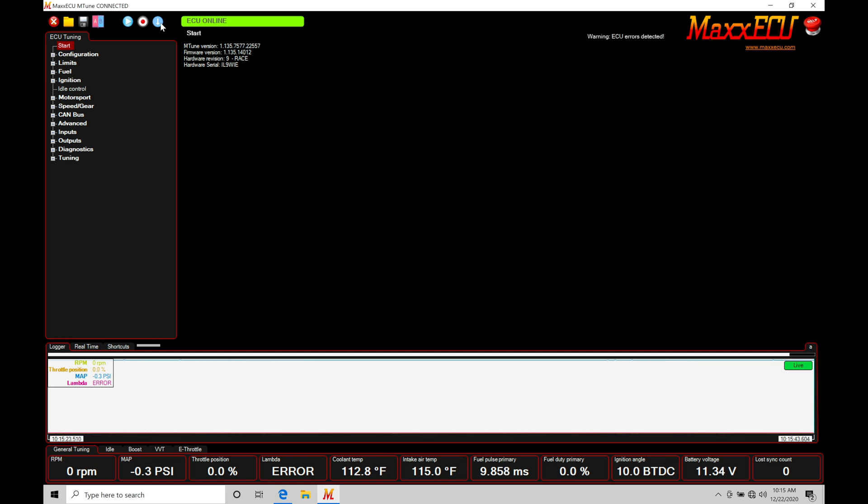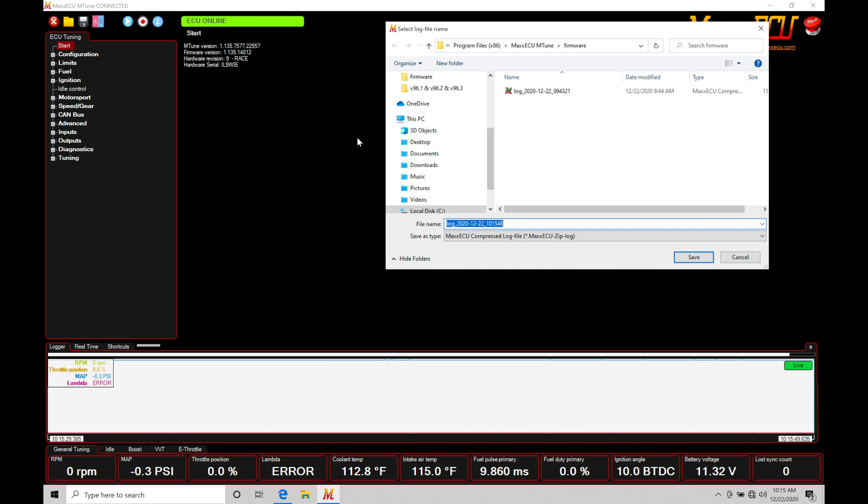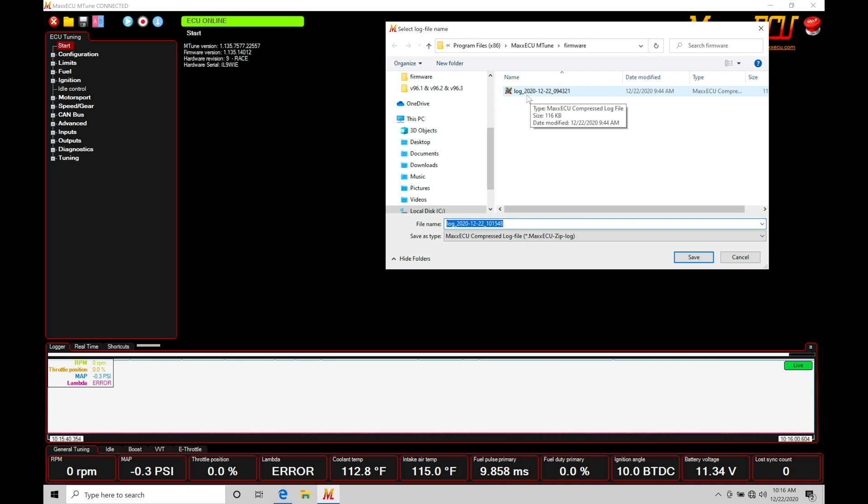So let's go up here and initiate a data log. Right now we can see if I press this record button, notice that it's going to prompt me to save the log file as a specific name. Now the default in the log files as we can find here is going to be log, the date, the year I should say, the month, the date, and then a time stamping.